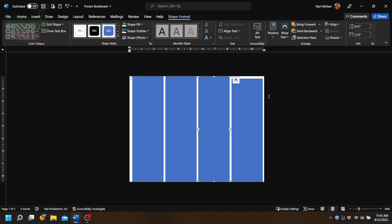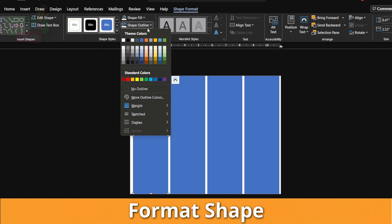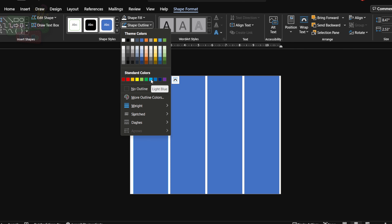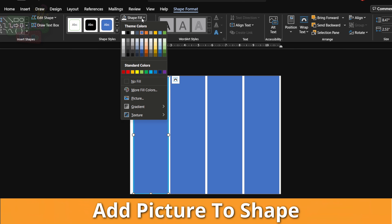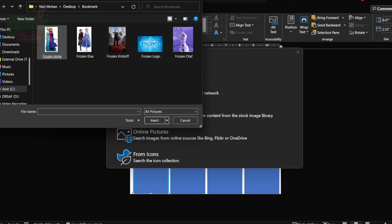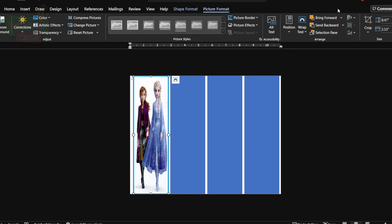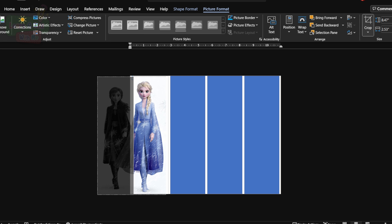We're going to click on our first shape, go to Shape Outline, and select a nice outline. The theme for our bookmarks is Frozen, so we're going to use some Frozen colors — let's go with blue. Choose a width for our outline, then add a picture to our shape. We go to Shape Fill, click on Picture From a File, go to the folder where our image is, and select our picture. We want just Elsa for this one, so we go to Picture Format, Crop, Fill, and adjust the image to get it in place.